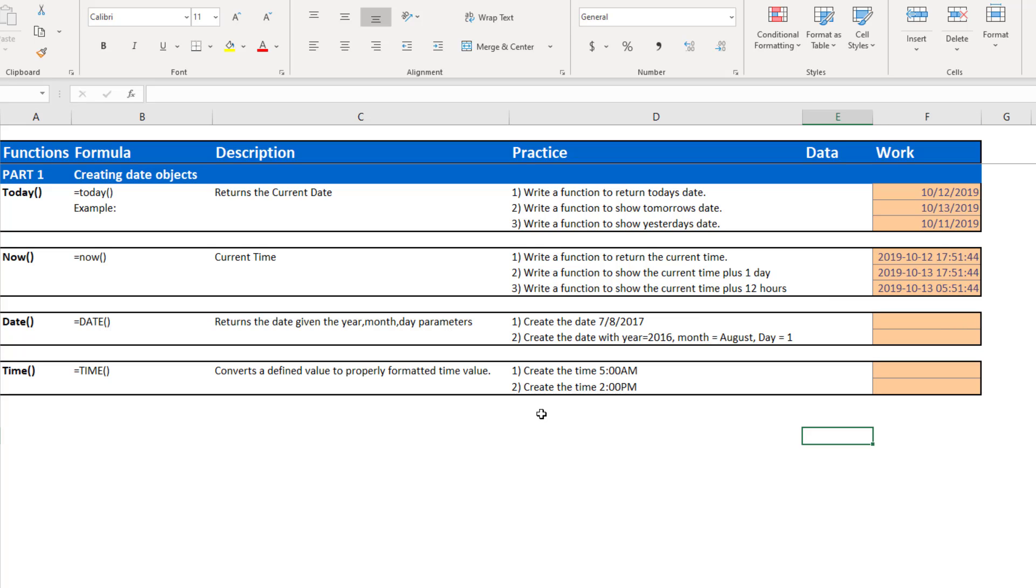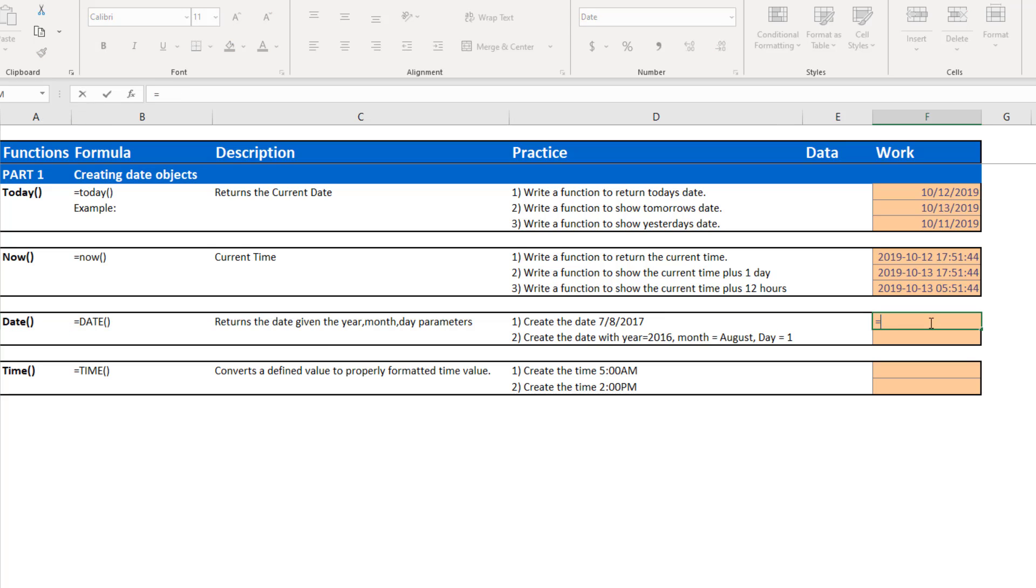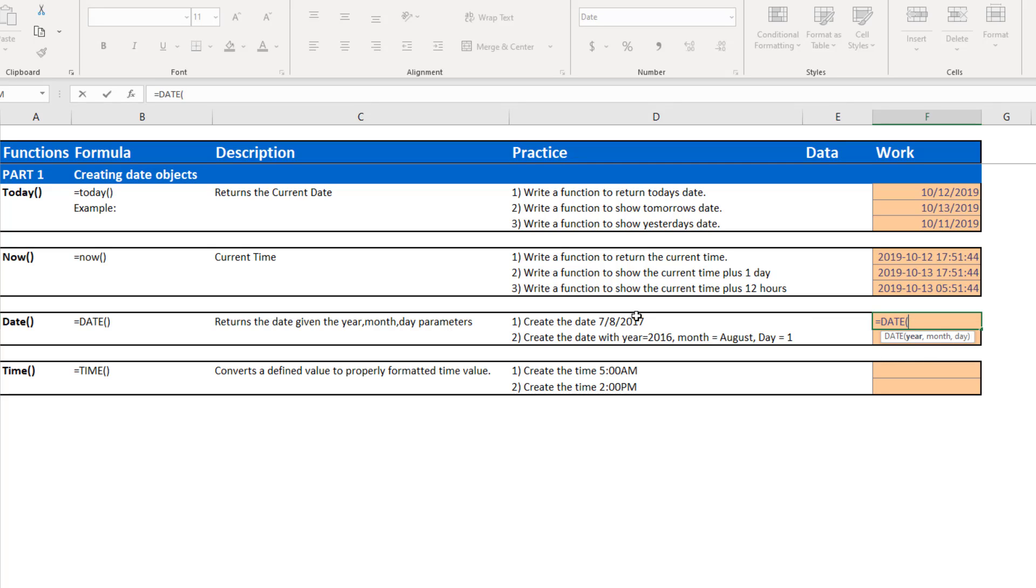The next function we're going to talk about is the date function. The date function allows you to create a date element using the integer values for year, month and day. If I wanted to create the date, 7-8-2017, I can use the function date and all I need to know is the three components, year, month and day. While using the 7-8-2017, obviously the year is 2017. And if we're using the American system, the 7 represents the month and the 8 represents the day.